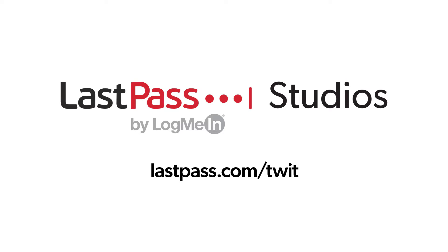You're focused on security, but are your employees? LastPass can ensure that they are by making access and authentication seamless whether employees are working in the office or remotely. Visit lastpass.com slash twit to learn more.